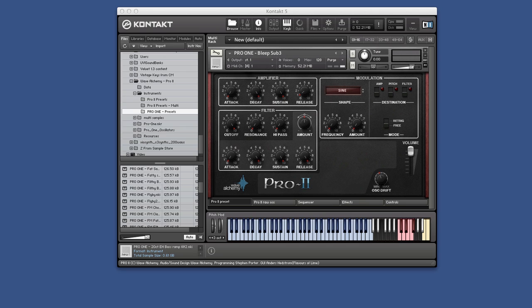It's several gigs worth of stuff and it comes in a really unique way. You have a preset section, then you have the raw section which you can mix the two together. Then you have a step sequencer and effects and some controls at the end as well.